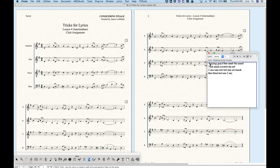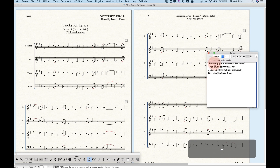The other thing that happens is that the words are not hyphenated, which is going to be a problem when you start assigning them to the score. Obviously you don't want the whole word 'Amazing' to appear on the first note, so you will have to go through and either manually add the hyphens, or I'm going to show you another trick to doing this.